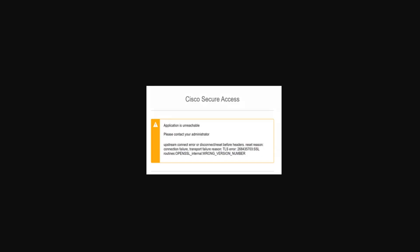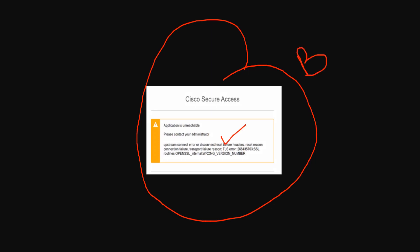In this video we're going to talk about how to fix this TLS error that a user might encounter while trying to access the private application over browser-based zero trust access. Let's jump right into it.